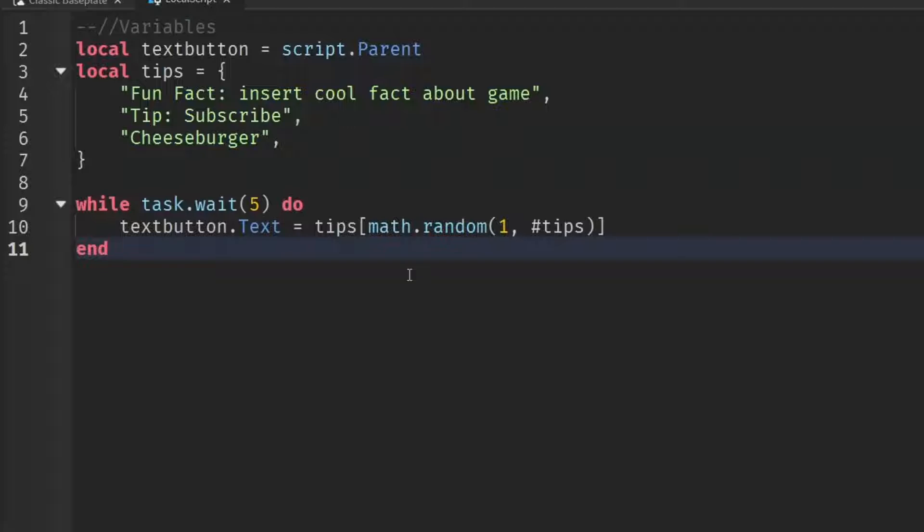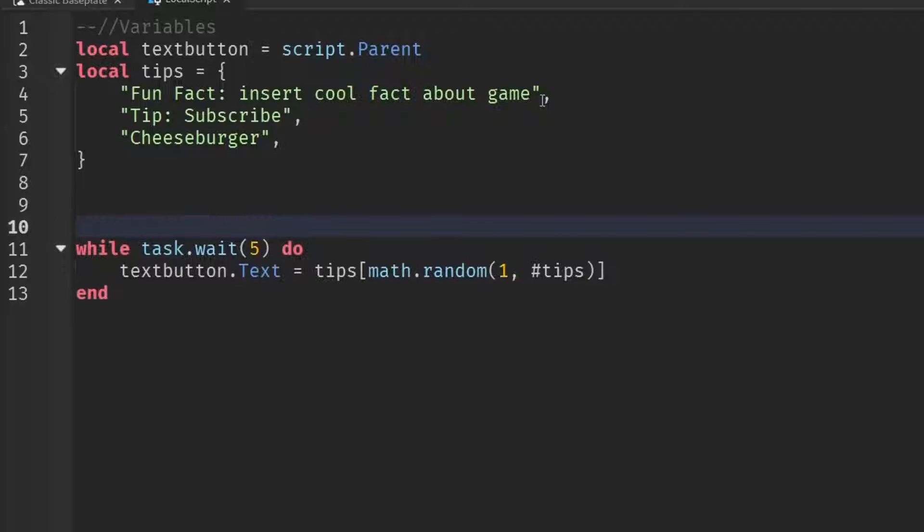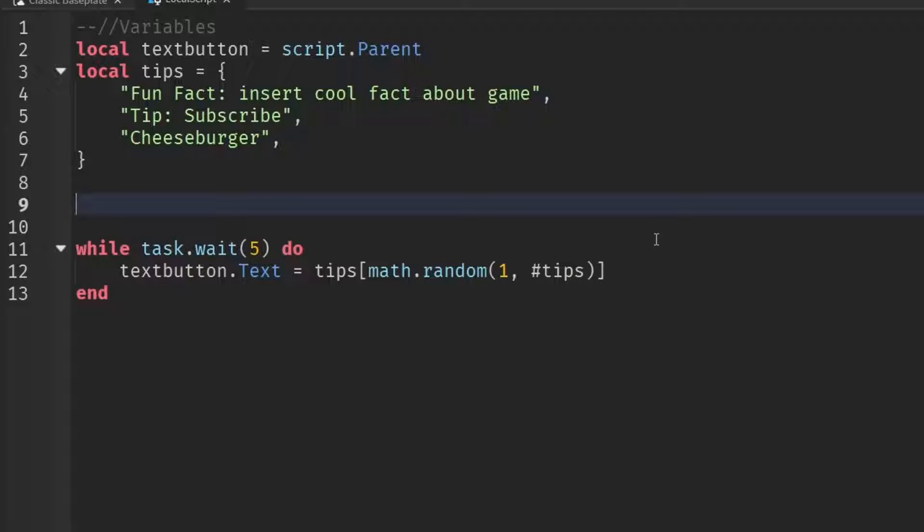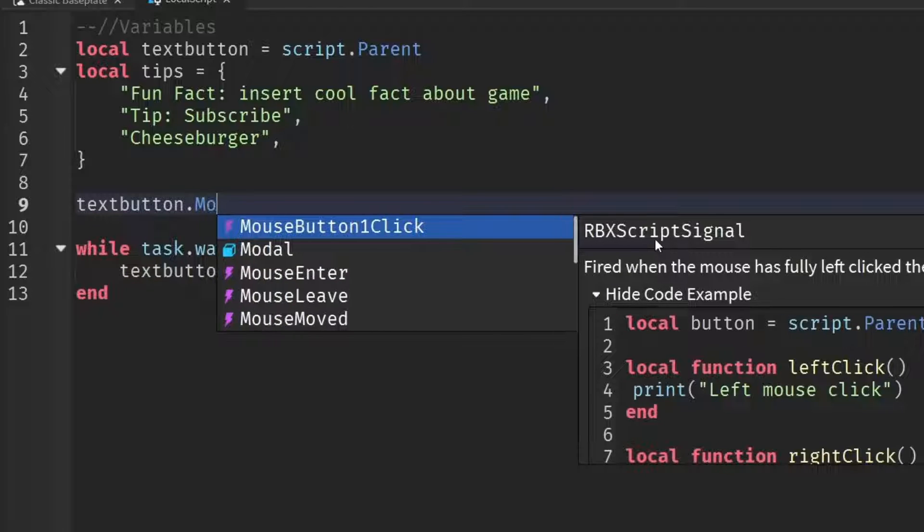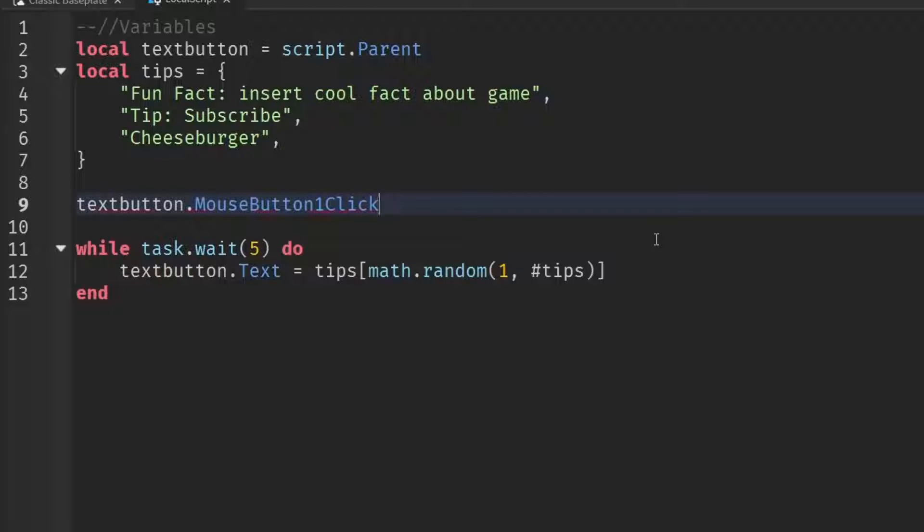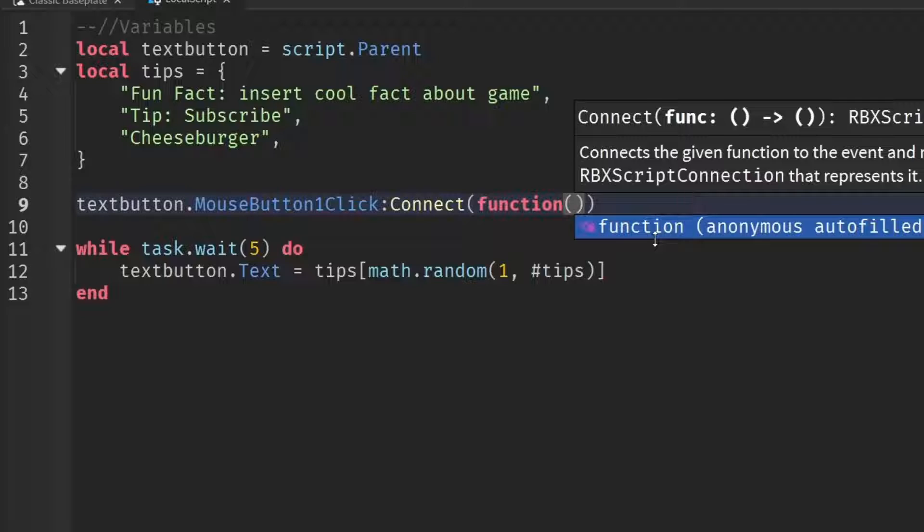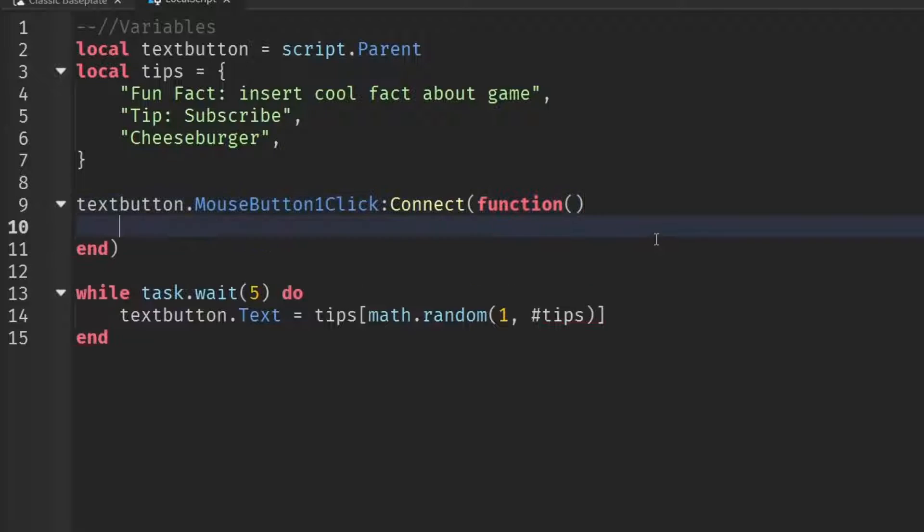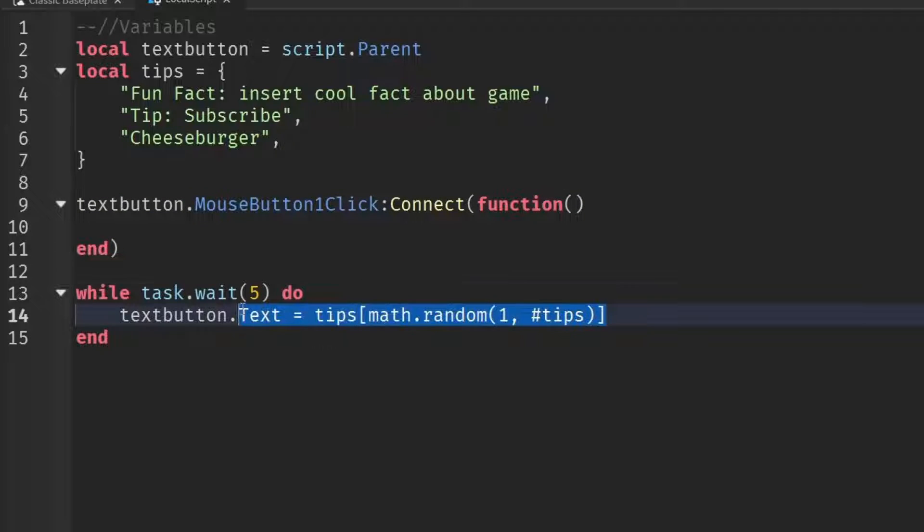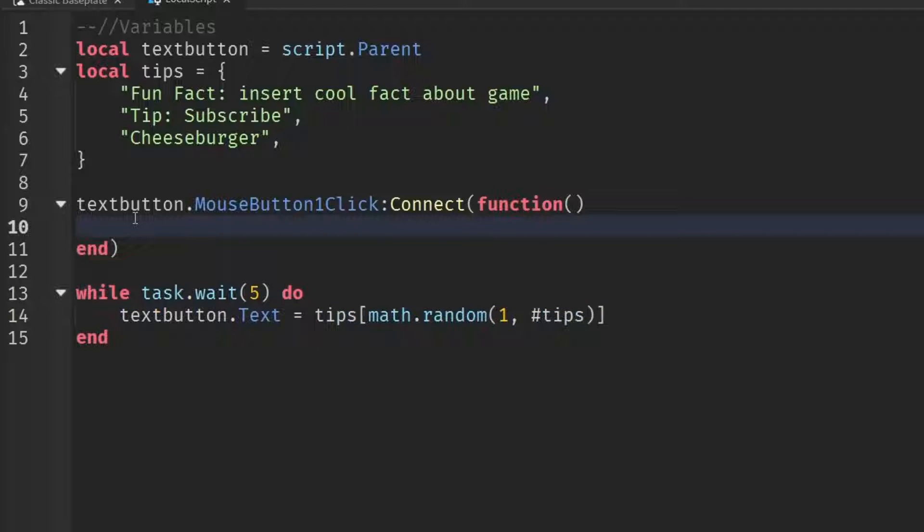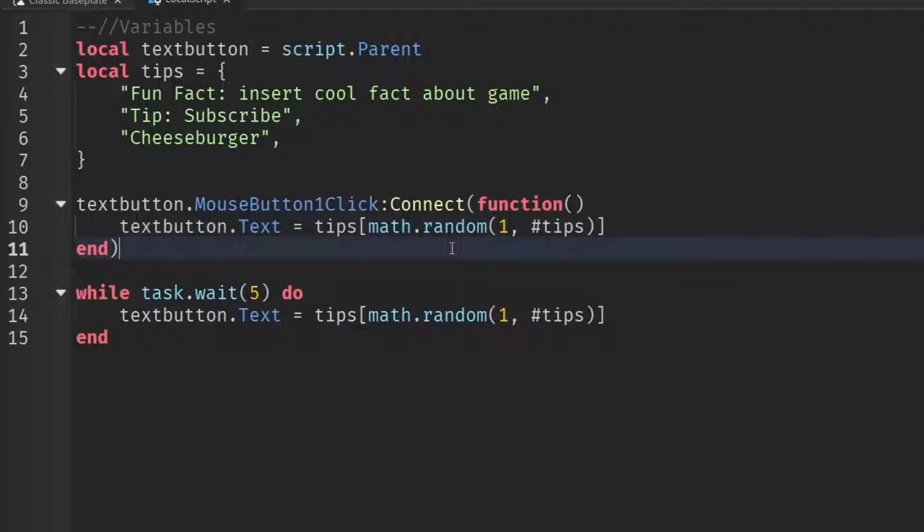So now we're going to write out the manual part. If we want the manual part to work, we actually have to put it above our loop that runs forever. So it won't ignore everything that's under it. So just above our while task dot wait loop, we're just going to write text button dot mouse button one click colon connect function, and then put in brackets, and then go down a line, and then you can copy what we've done inside the loop because we're doing the same thing. It's just we're going to run it when they click on the text button.